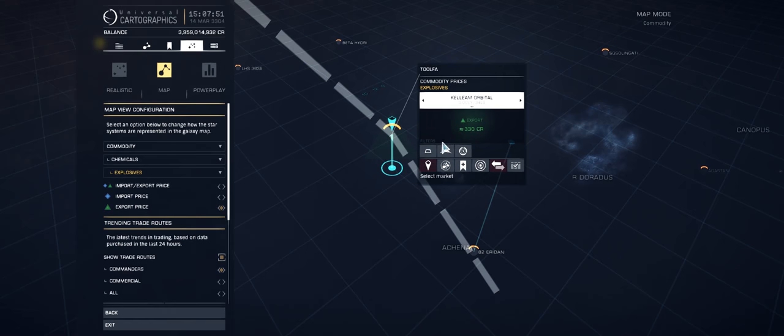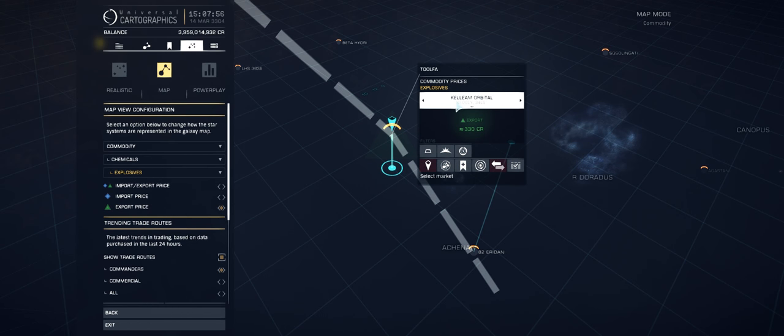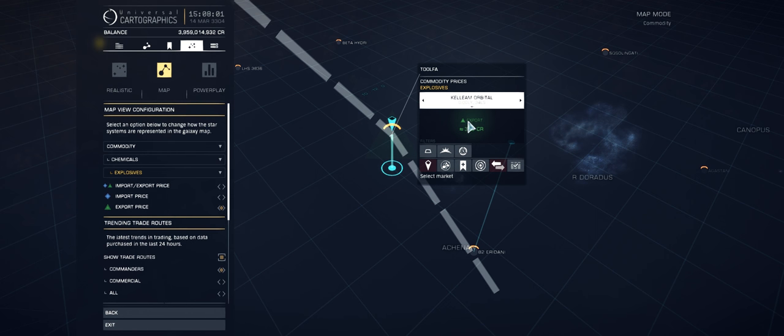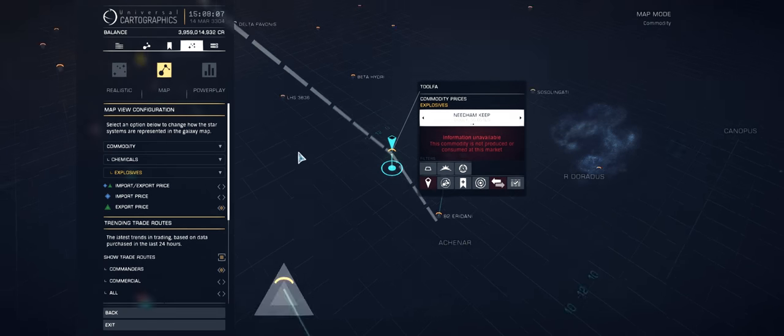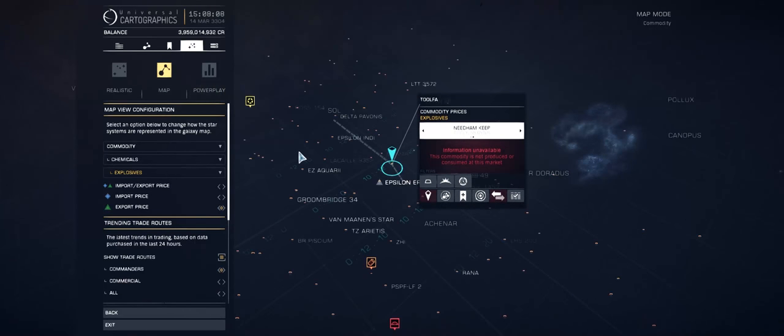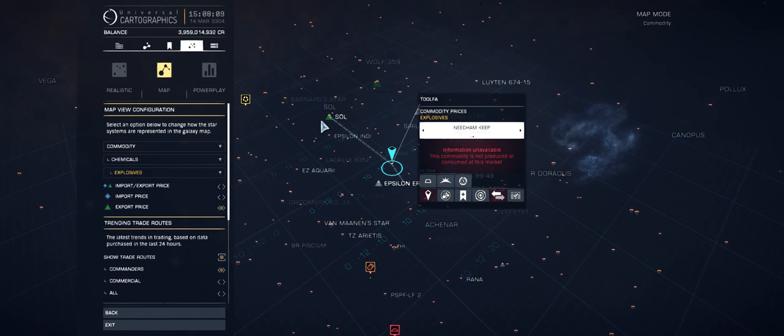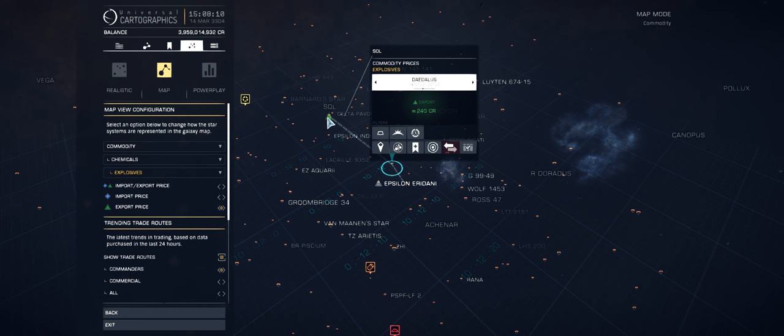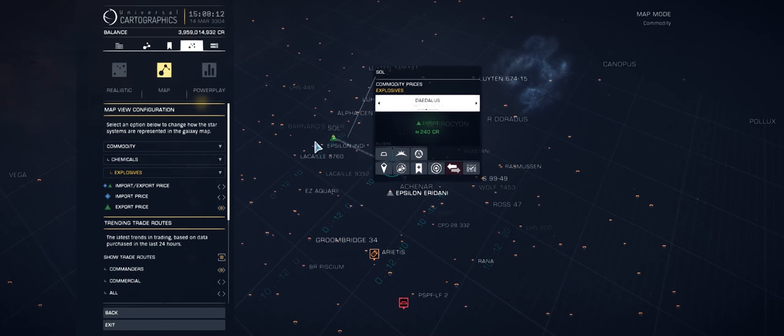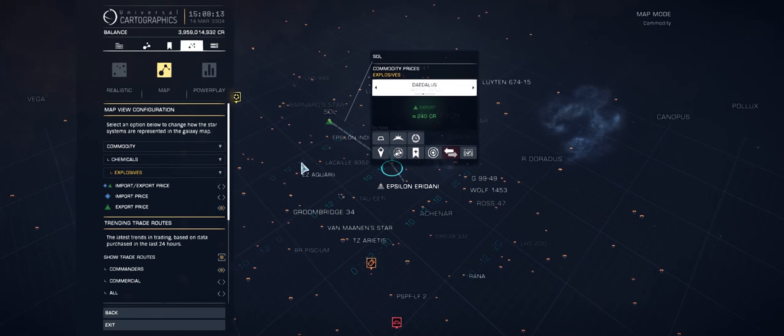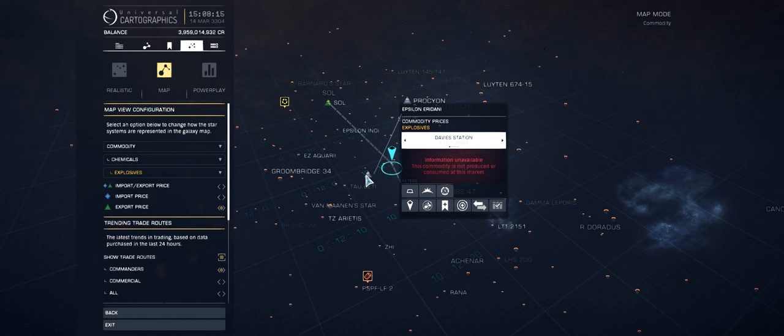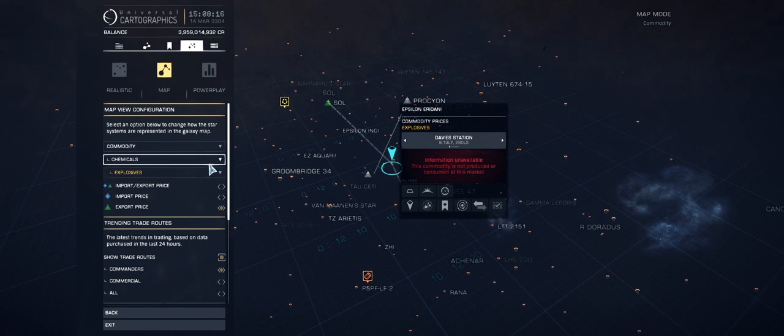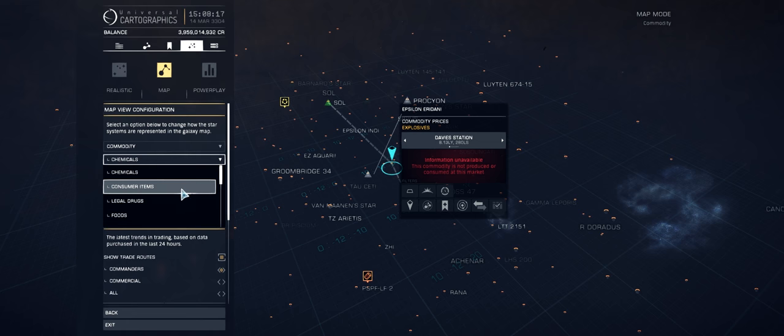If I press the home key, you can see we're in the Tordfa system, and it looks like Tordfa actually exports explosives at 330 credits. We're at Kaleem Orbital; that's not where I'm docked, but Kaleem Orbital is the station that's exporting at that price. We can actually switch between these, but we're not really interested in them because they're at very low value. This gives you a good idea of what systems you've got data for at any rate.